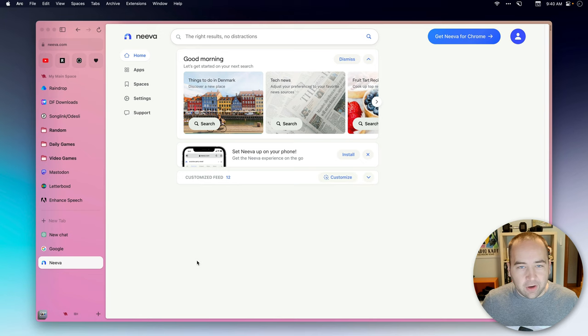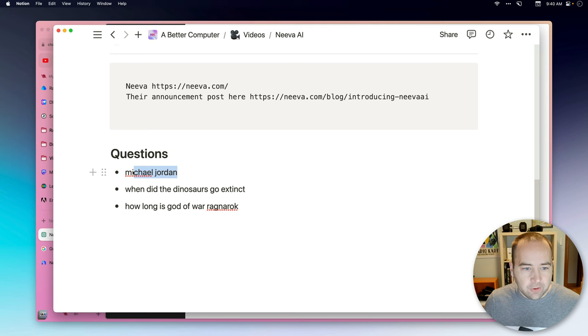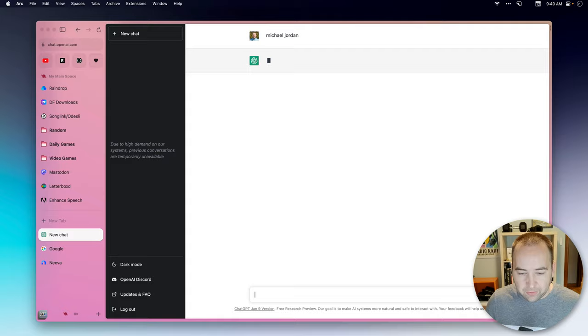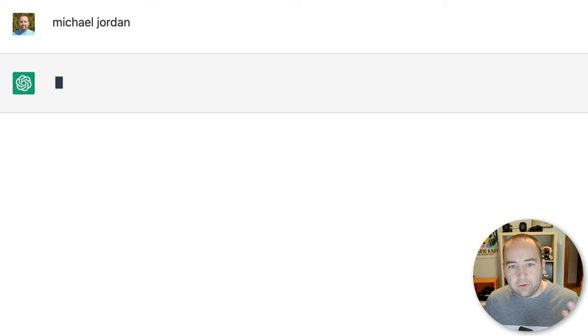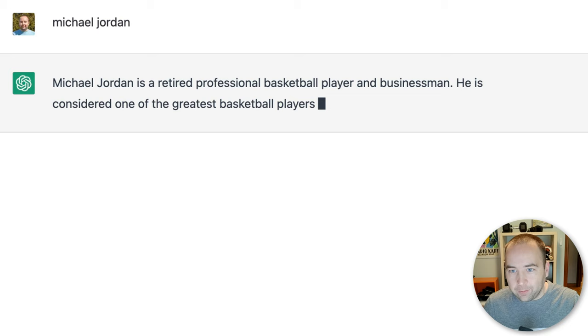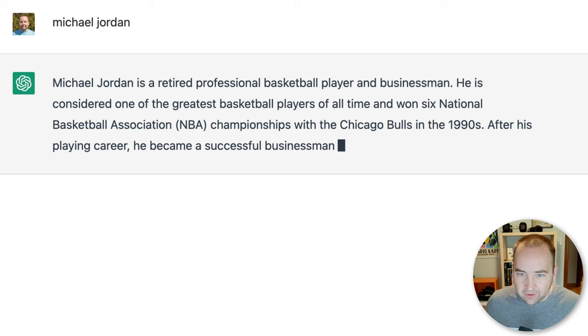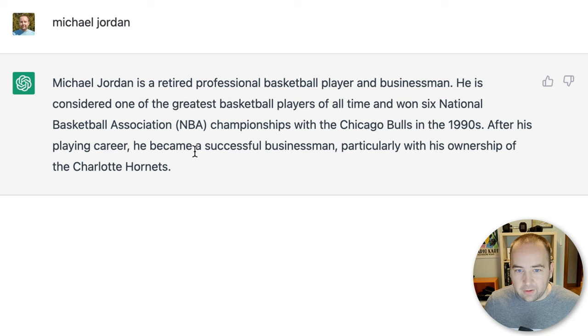So I've got a couple searches I want to do here. Let's say I just want to search some information on Michael Jordan, right? Very famous person with a lot of things that you could pull from the internet to learn about them. So I'm just searching it in ChatGPT, and it's going to start giving me a response. He's a retired professional basketball player and businessman, considered one of the greatest basketball players of all time, six national championships with the Bulls in the 90s, and after his career he was a successful businessman, particularly with his ownership of the Charlotte Hornets. Okay, pretty decent.